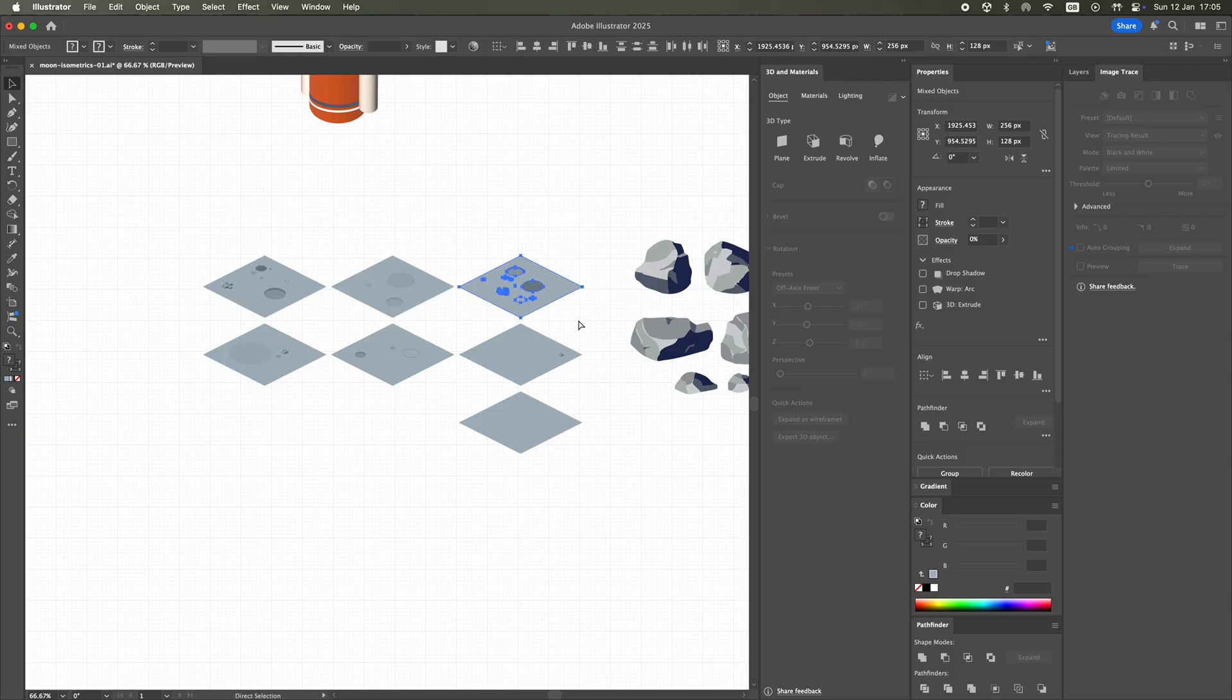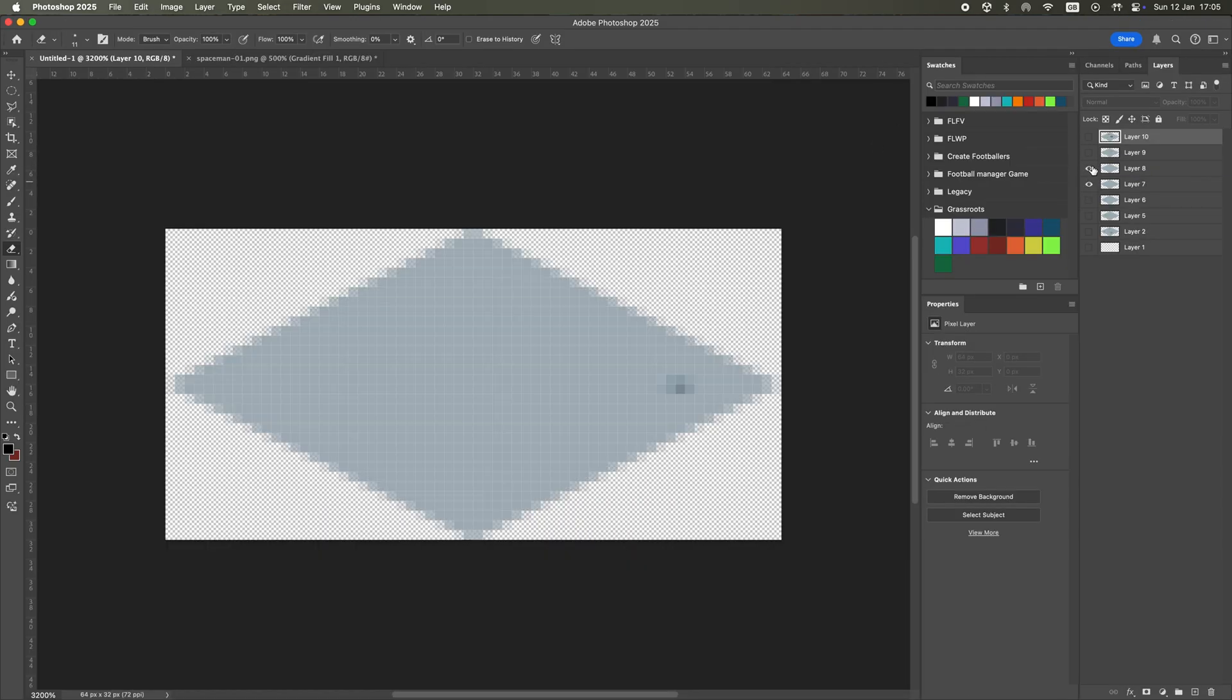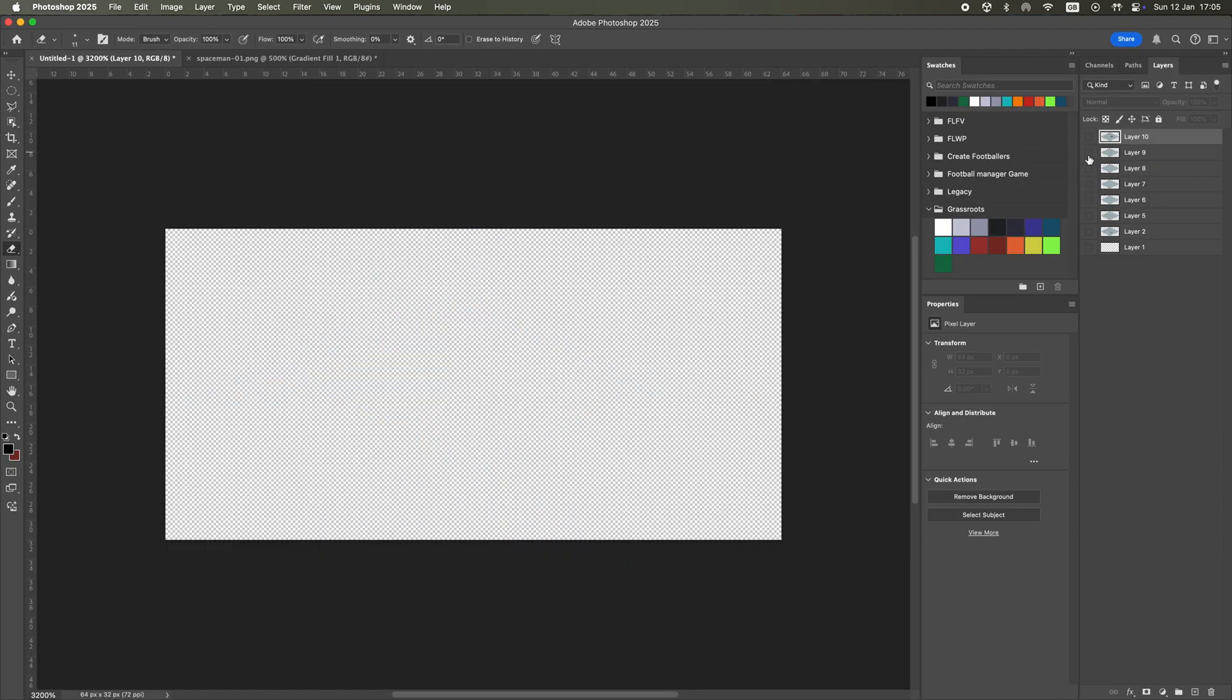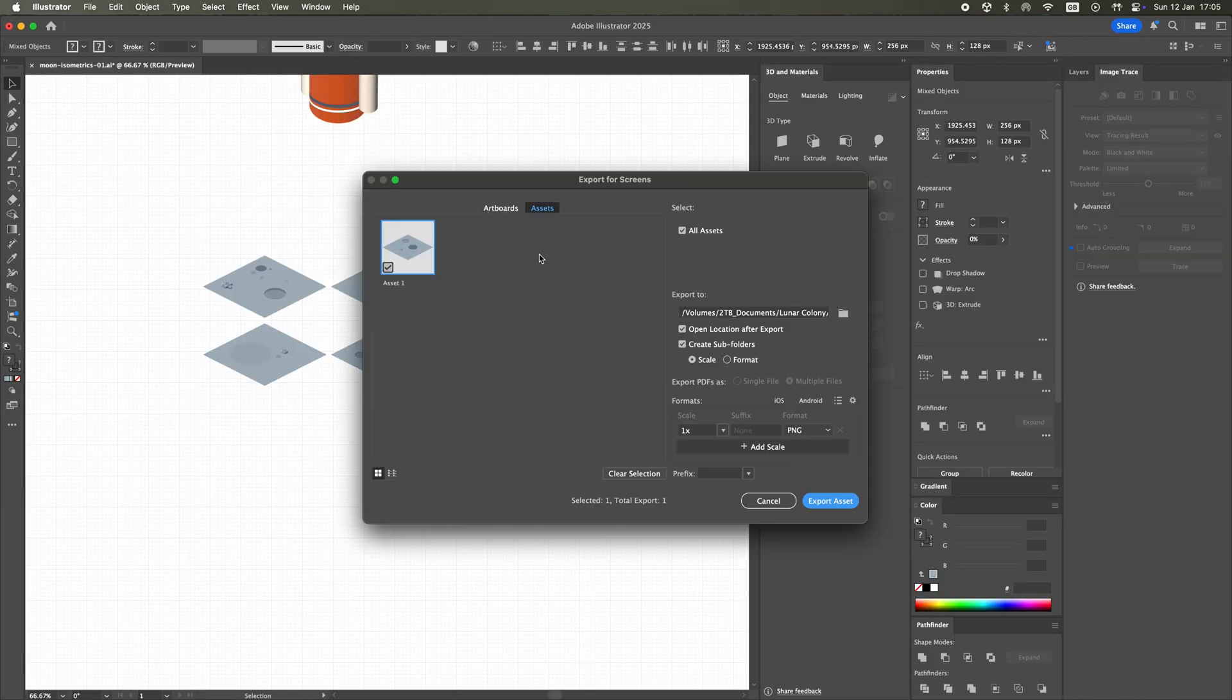I started out by creating some assets in Adobe Illustrator. Using a grid and some basic shapes, I had a pretty good basis for some moon surface tiles.